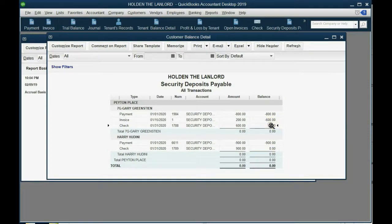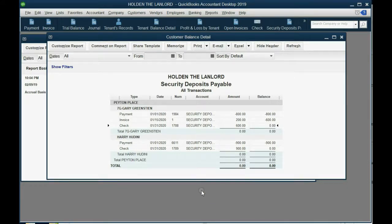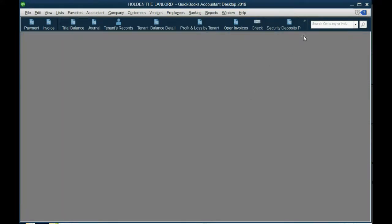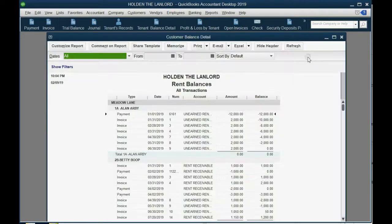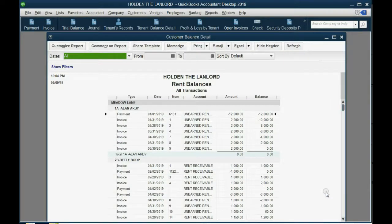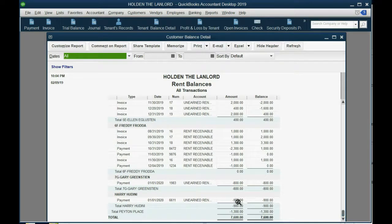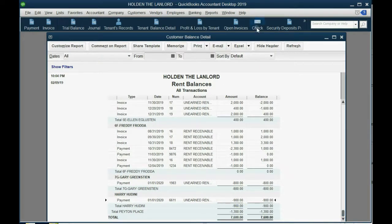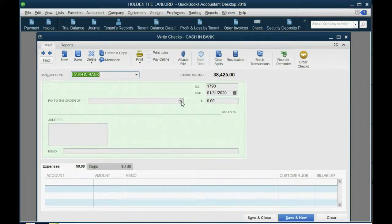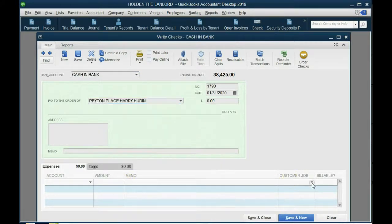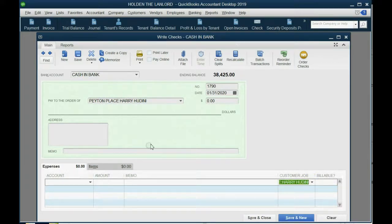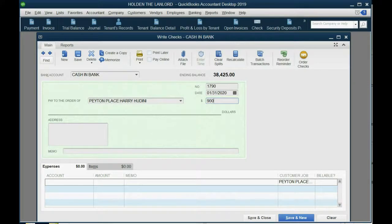You might also notice, by the way, if you open the trial balance, security deposits payable is now zero, and it's now zero because we gave back everybody's deposit in the last couple of videos. So we now have to write him a second check for the unearned rent.